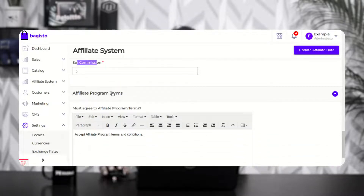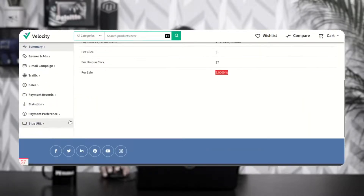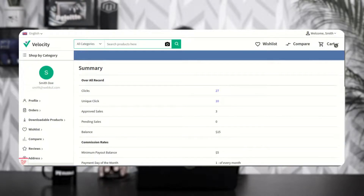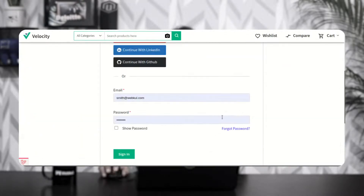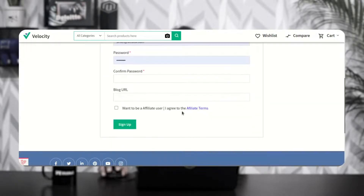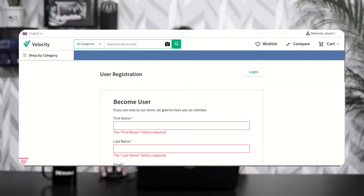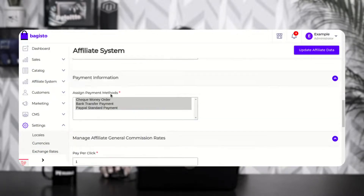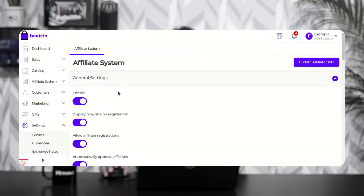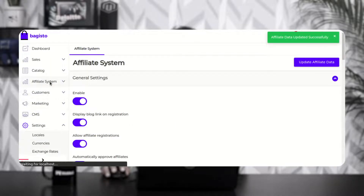Lastly we have the affiliate program terms. Whatever terms and conditions you enter here will be visible to affiliates at the time of registration — on the storefront sign up page. So this was the initial configuration settings of the Buggesto Laravel affiliate system. After you're done with these, just update the affiliate data and now let's go to the affiliate system.